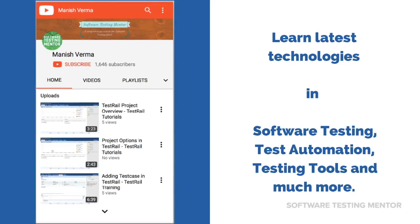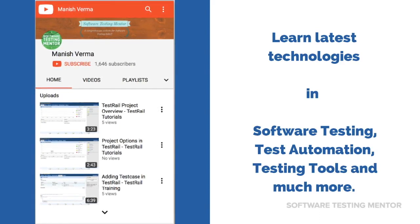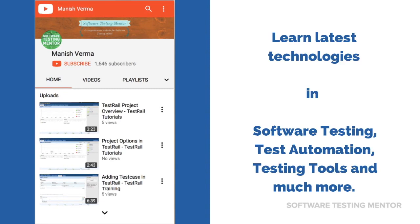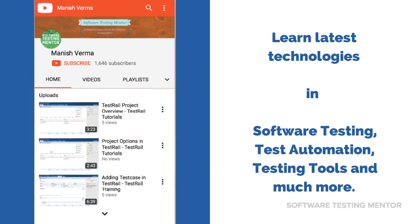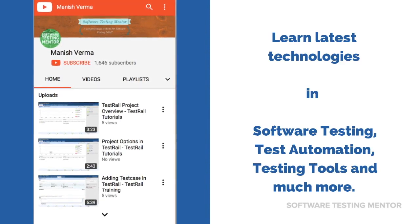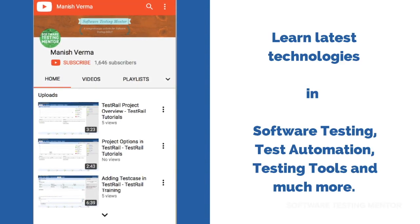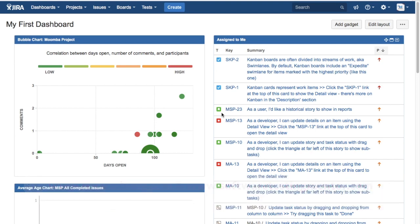Subscribe to Software Testing Mentor channel to learn latest technologies in software testing, test automation, testing tools and much more. Hello friends, welcome to Jira training. In this tutorial we will learn how to remove issues from Jira epics. To get started, you need to log into your Jira test instance and go to the project or board for the project that you want to work in.